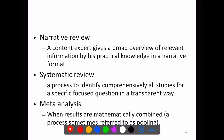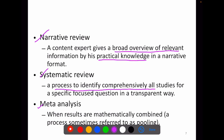Moving on to the differences between narrative review, systematic review and meta-analysis. Narrative review is when a content expert gives a broad overview of relevant information by practical knowledge in a narrative format, usually writing about a particular field, condition or treatment. A quantitative summary of the literature is often absent in the narrative review. Systematic review is a process to identify comprehensively all studies related to a topic for a specific focused question in a transparent way. It appraises the methods of the studies, summarises results, presents key findings, identifies reasons for differences across studies and cites limitations of current knowledge.